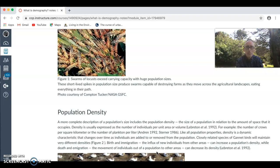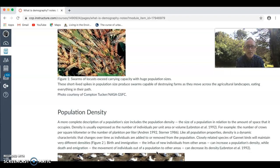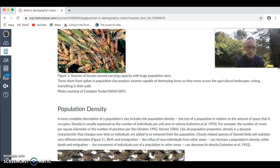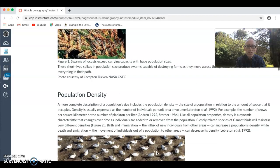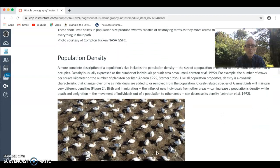When looking at your population, you might want to talk about density in terms of where people are moving and what processes are taking place, things like urbanization for example. Or are people leaving an area because of war, disease, food shortage, water shortage, or soil erosion? So you want to look at the concept of population density.